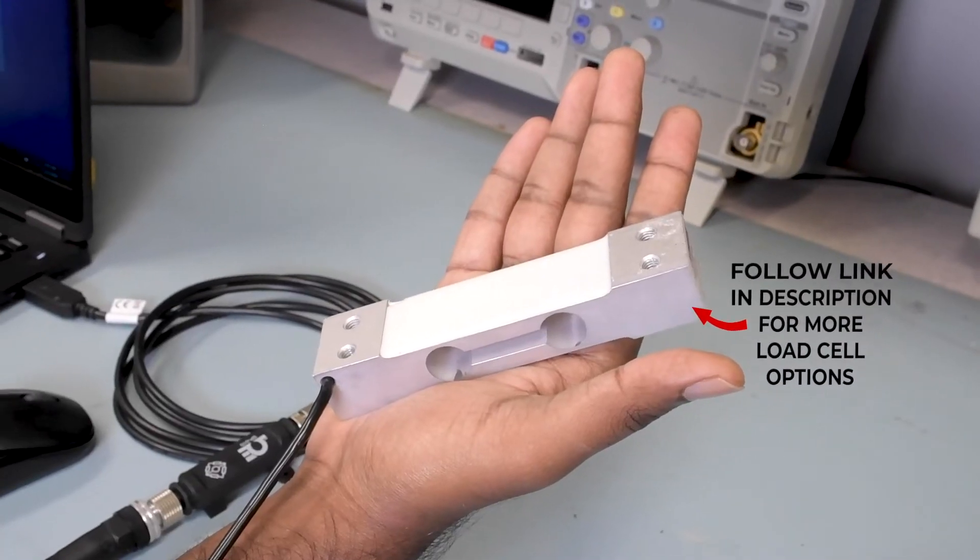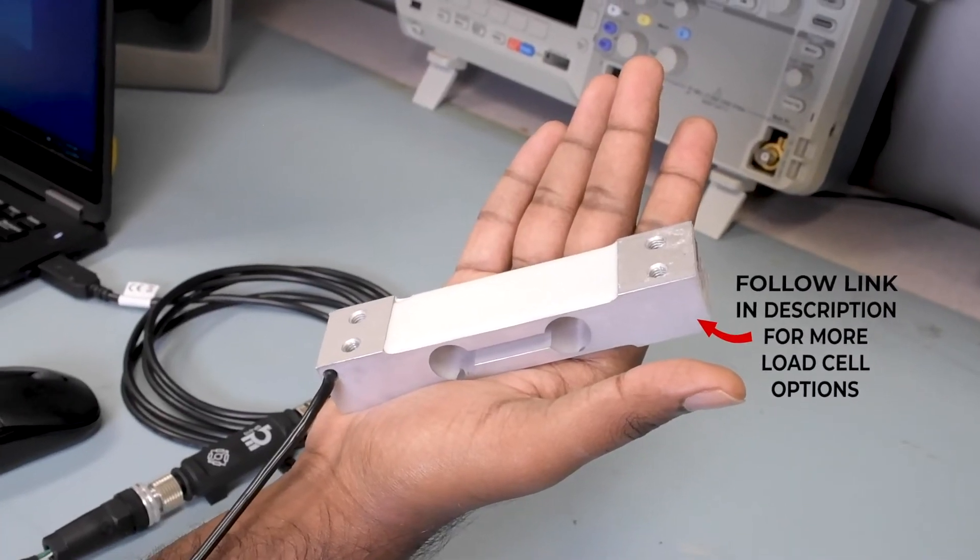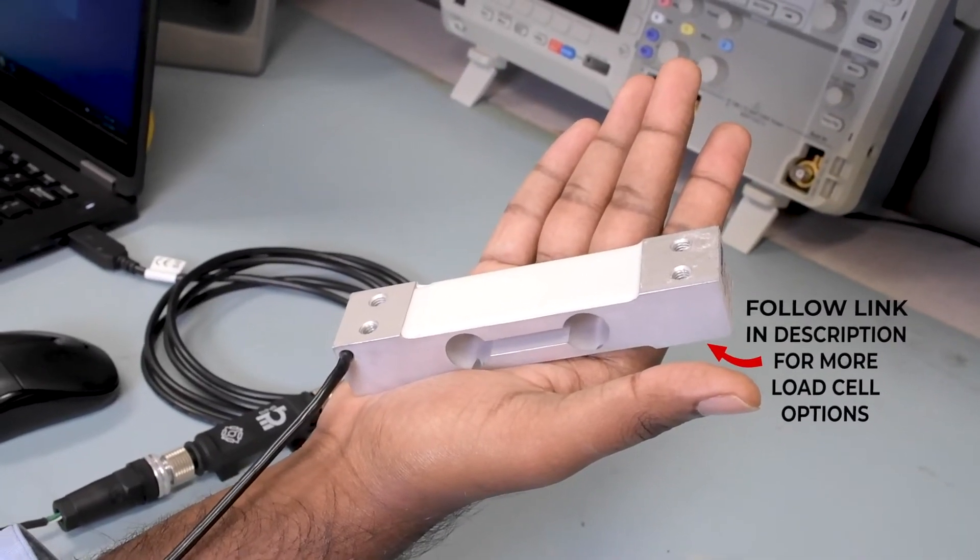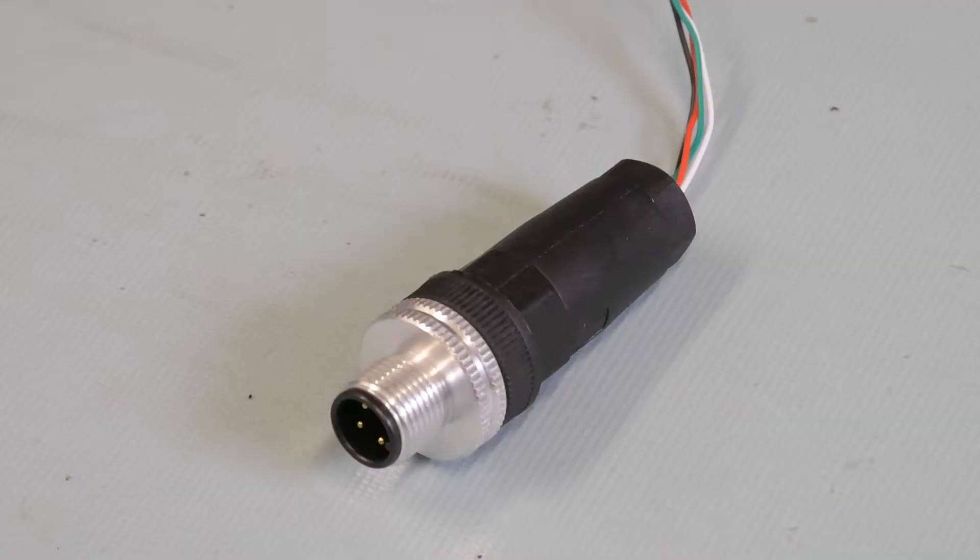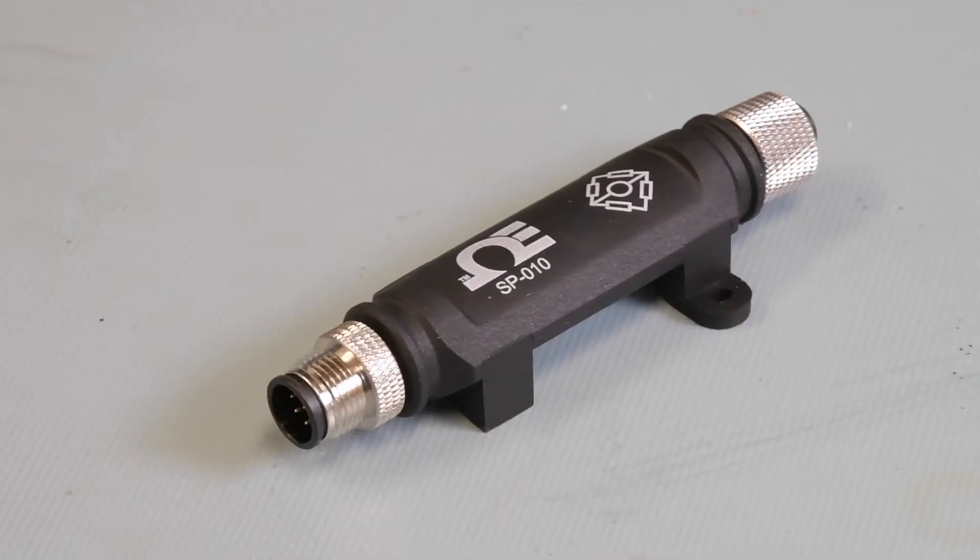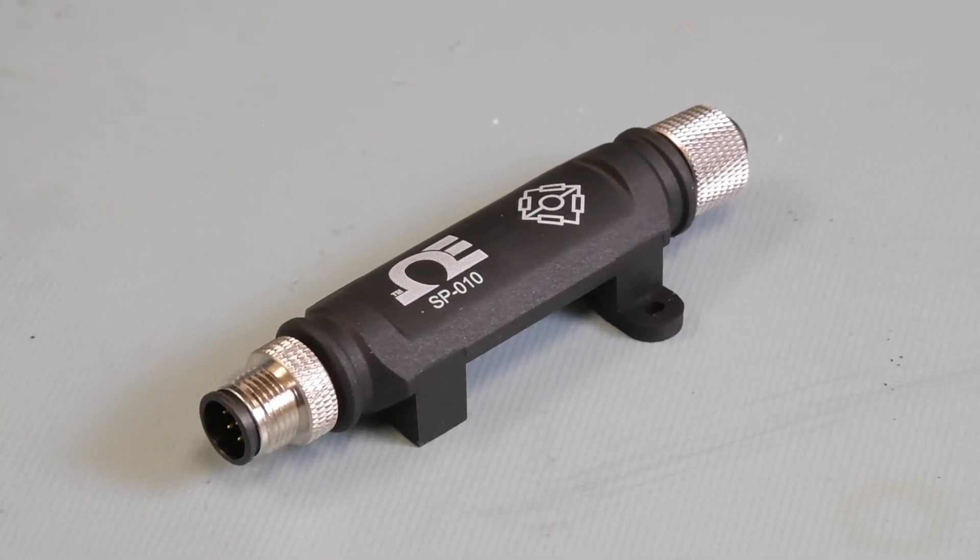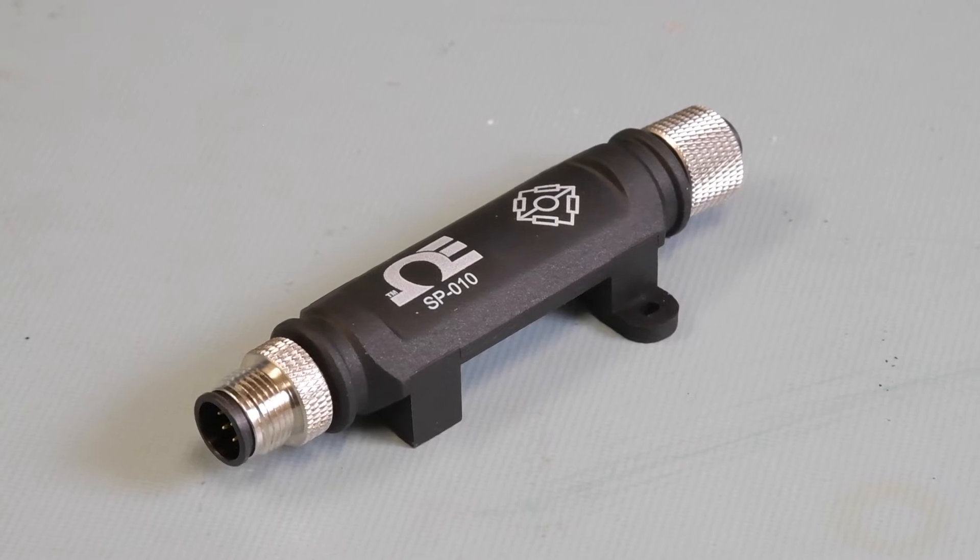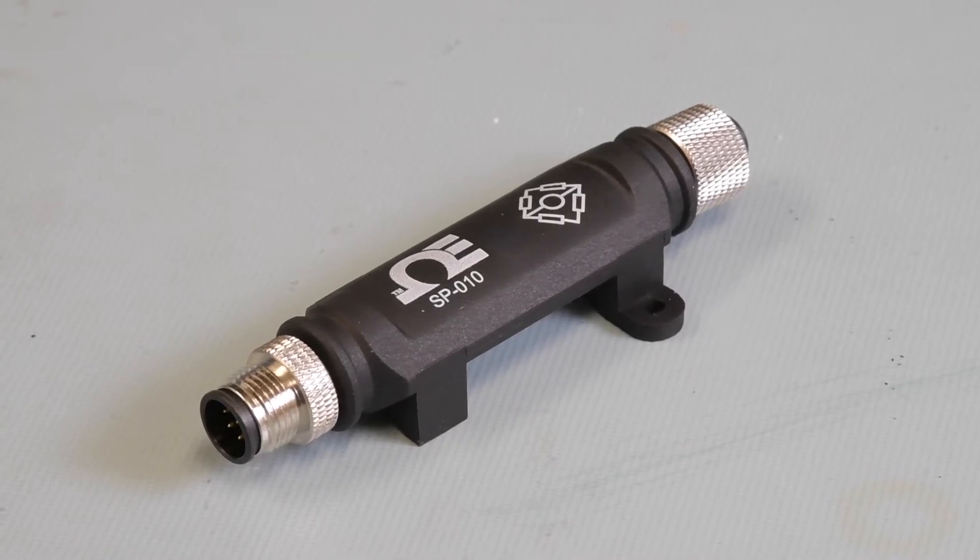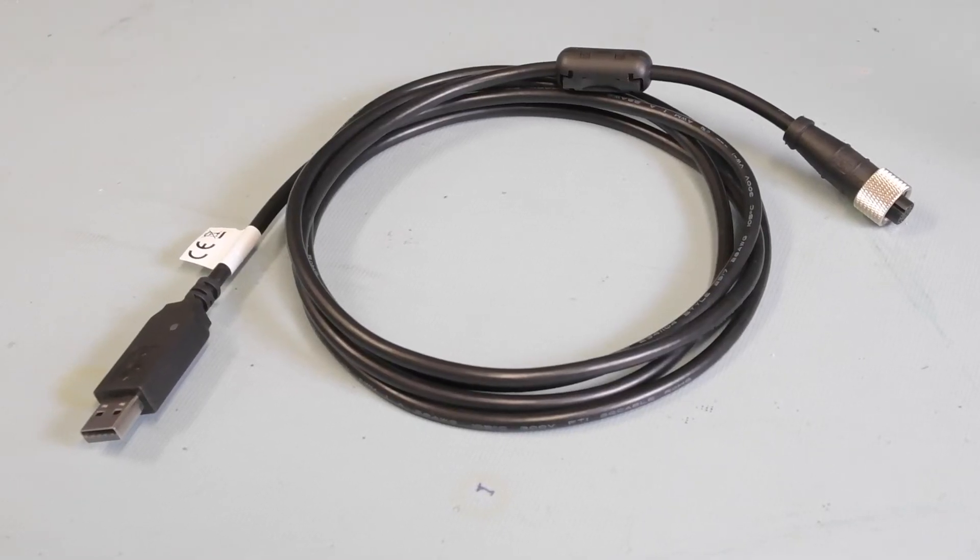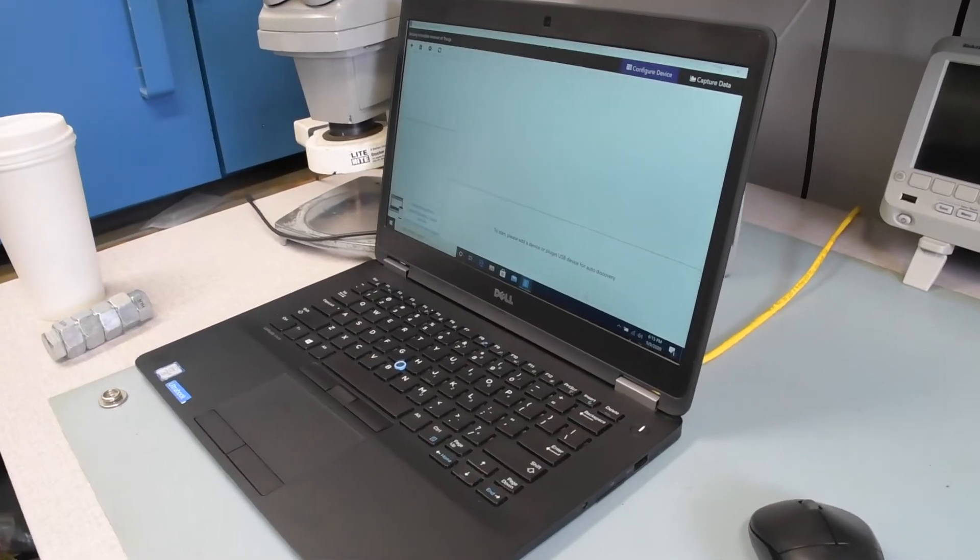For this setup, all you'll need is a load cell with a ratiometric millivolt per volt output connected to an M12 receptacle, which plugs into the SP010 smart sensing interface. The interface connects to the USB communication cable that plugs into your computer.